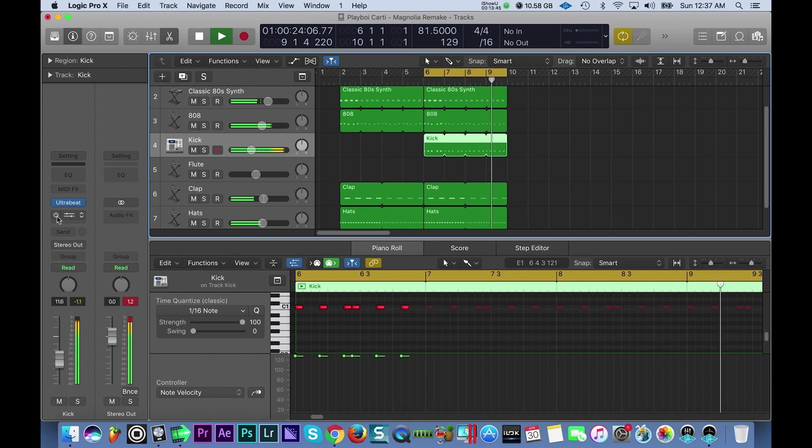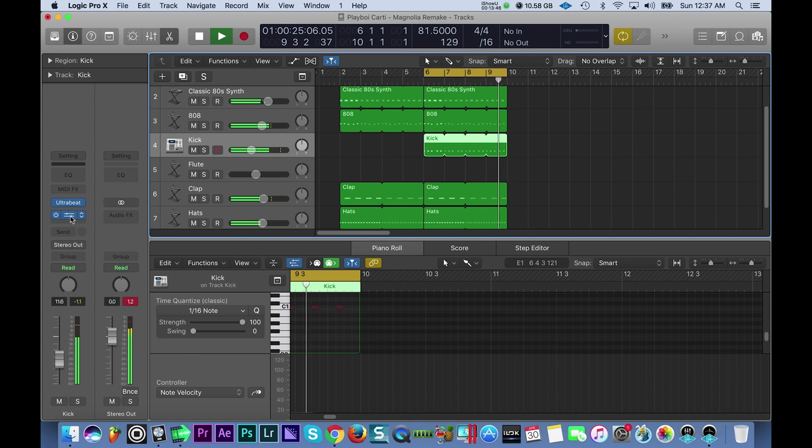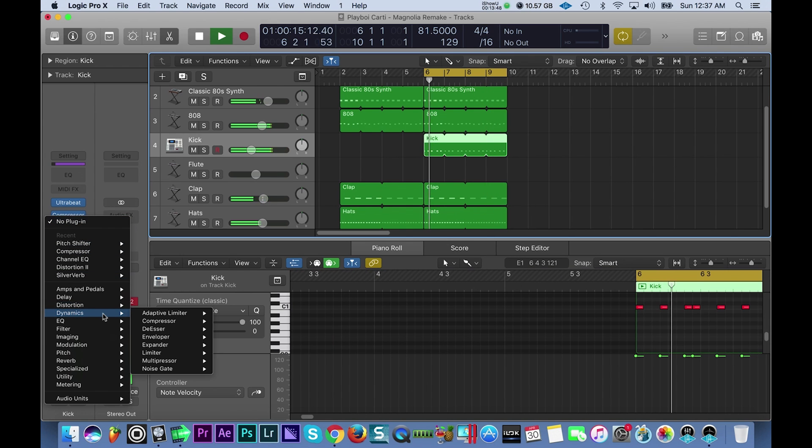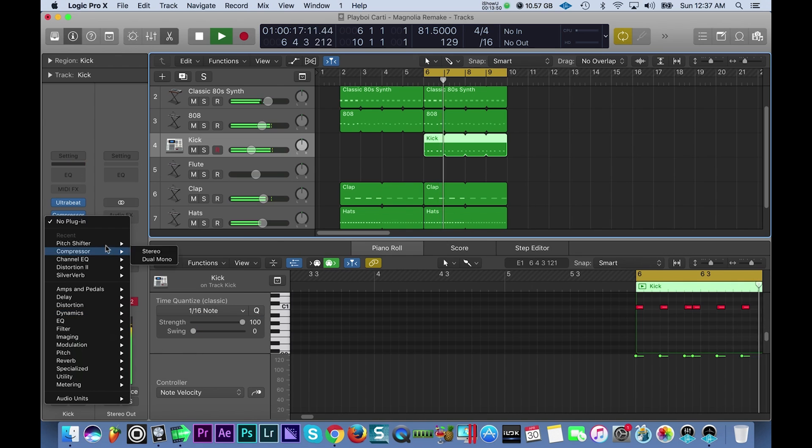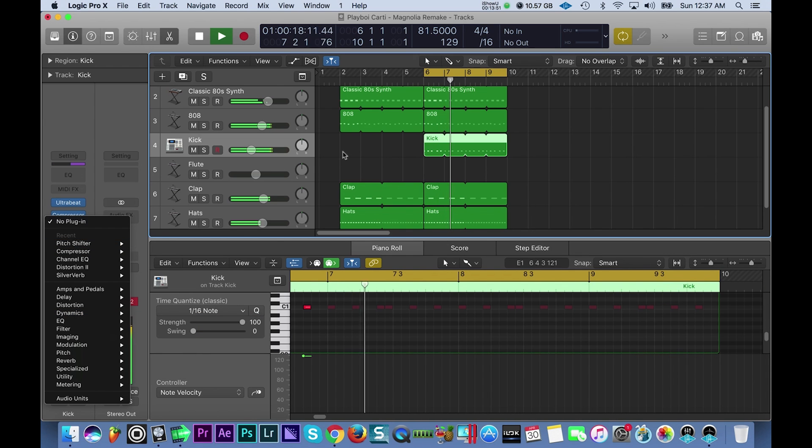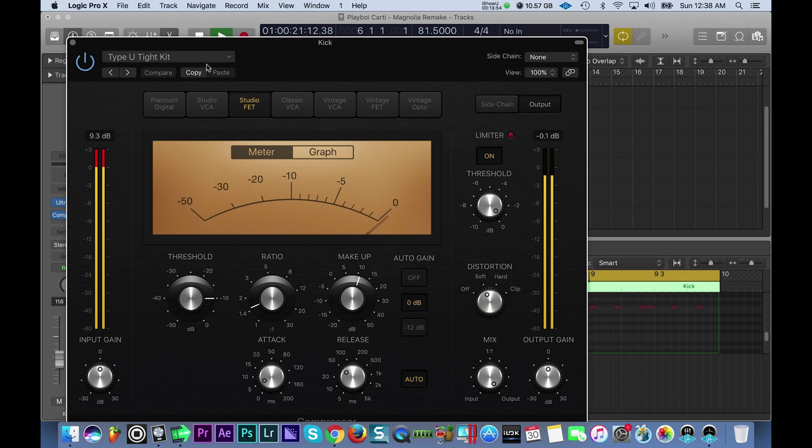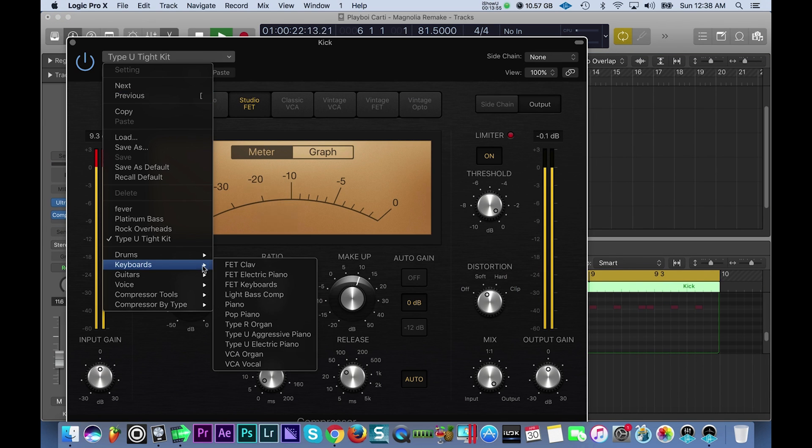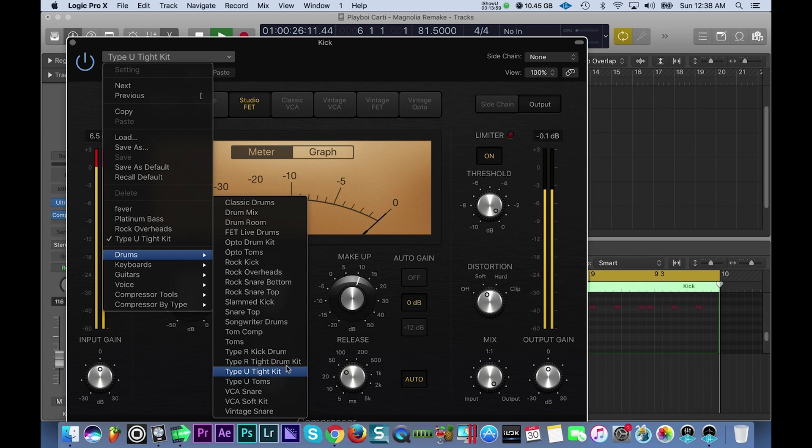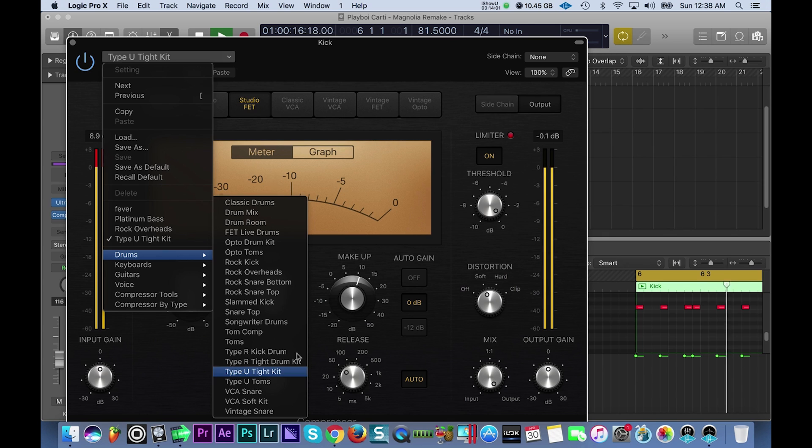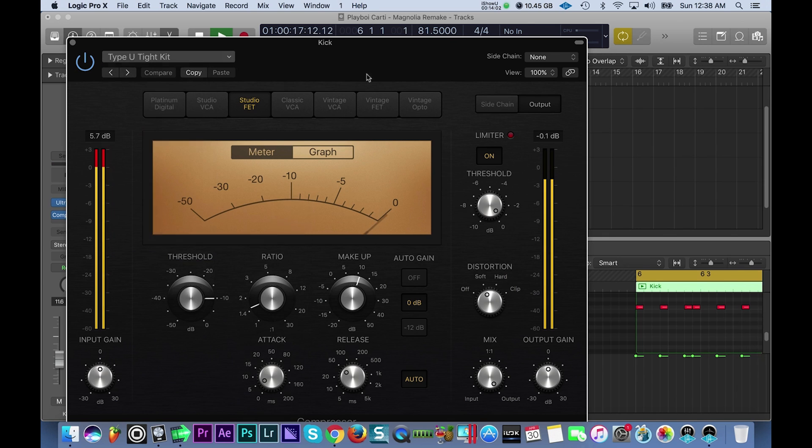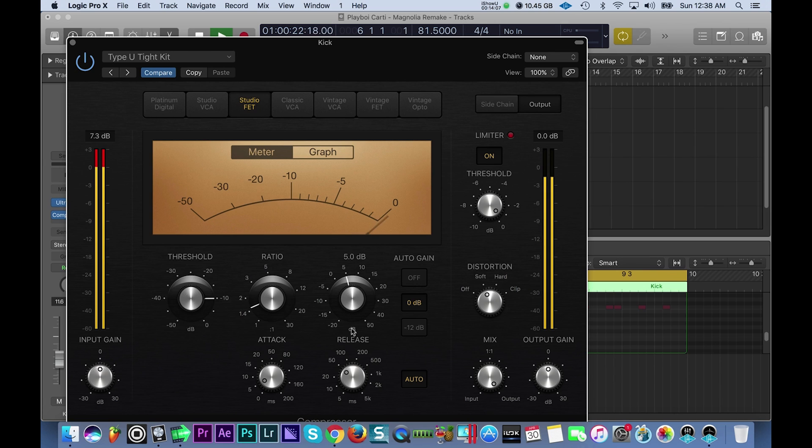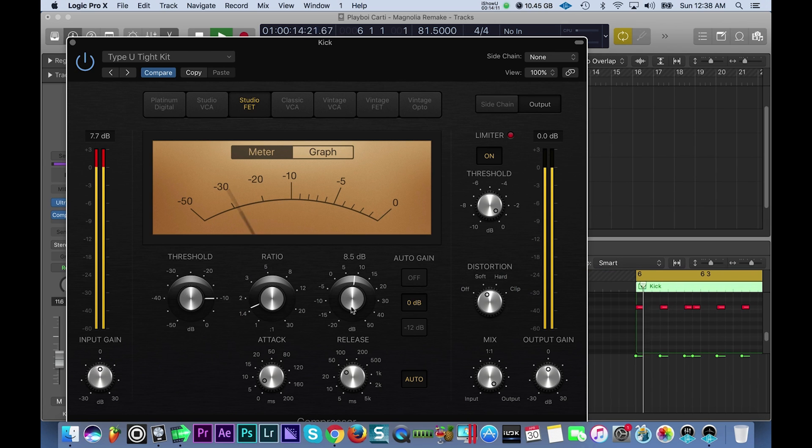Now with the compressor you can find the compressor under dynamics and then compressor. Looks like this. You want to select drums and then type tight kit. And then you can mess with the makeup - I have it at 11 decibels. You can mess with the makeup to make it knock more or less. I like the way it sounds.